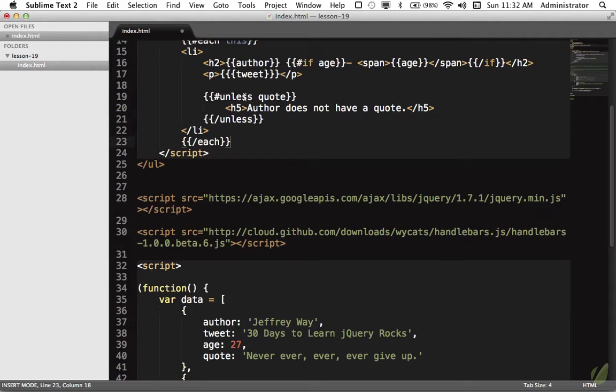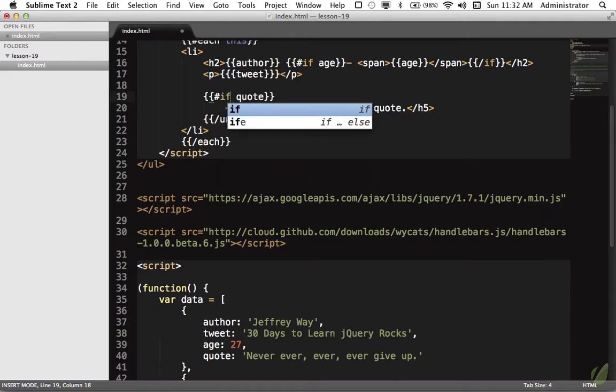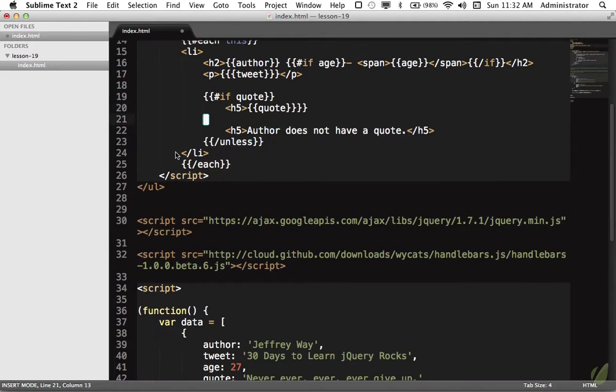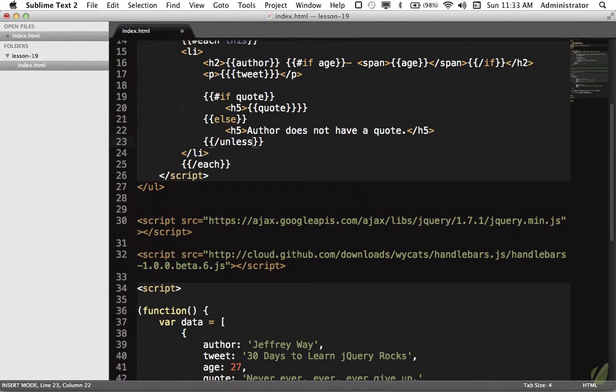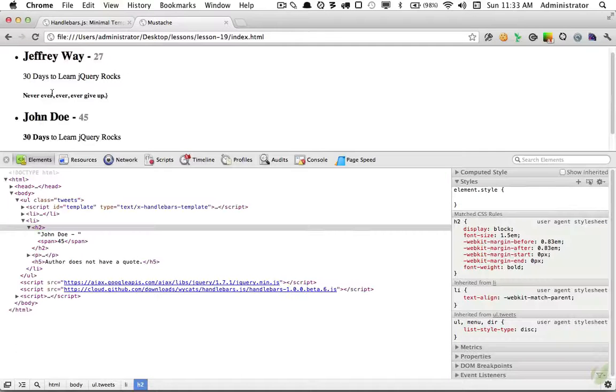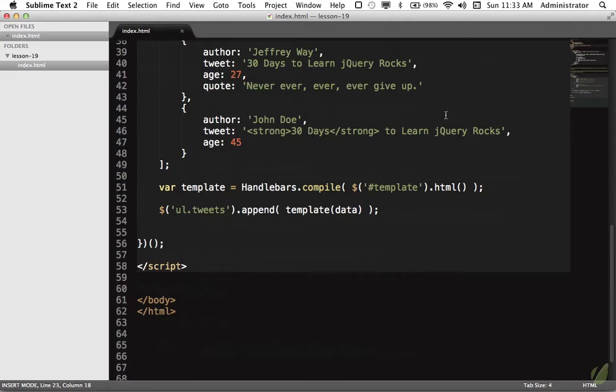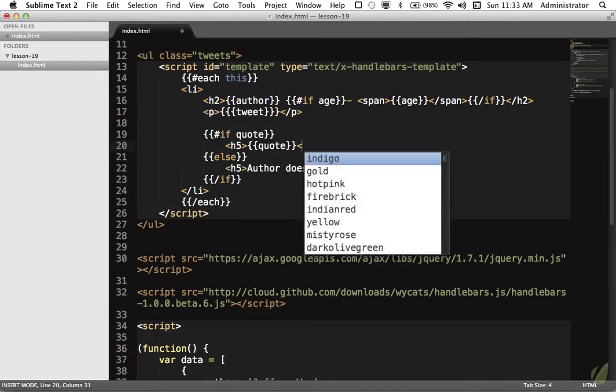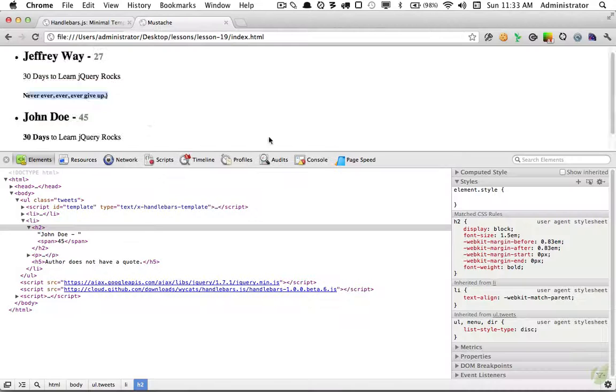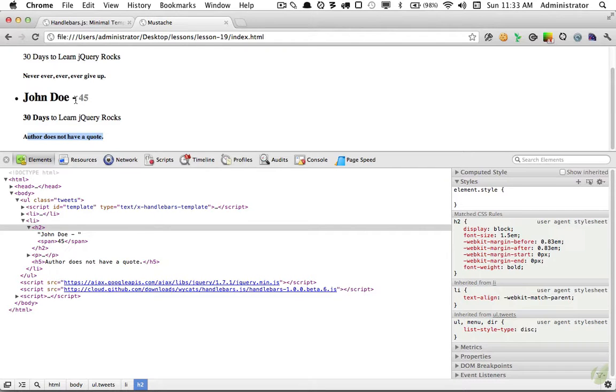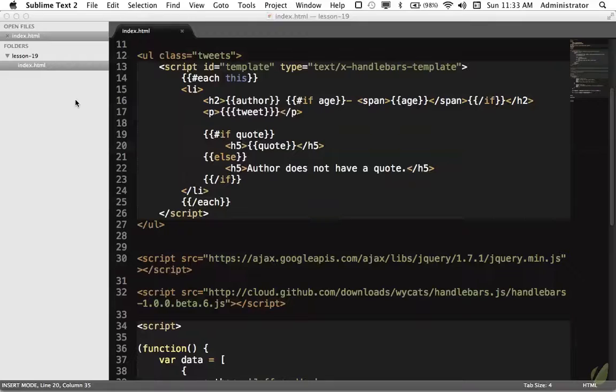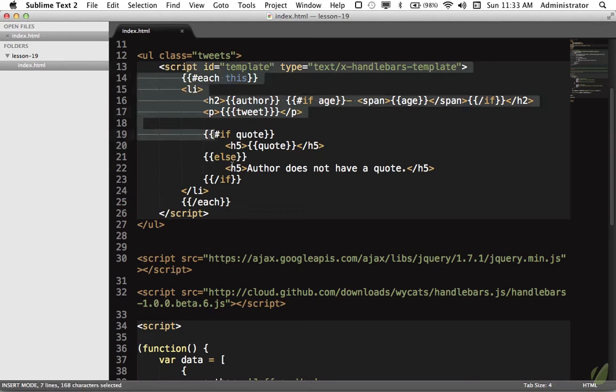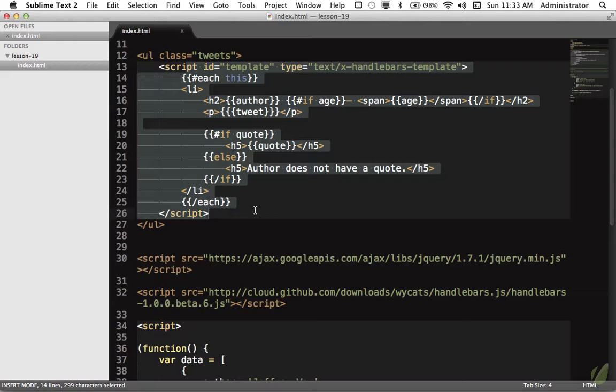If you'd like to change that to an if-else, you could say 'if quote', then show the quote. To do the else, we would do else show the h5, and then close out our if statement. Same thing. Reload the page and we can see 'never, ever, ever give up'. Looks like I have an extra curly brace. One more time - never, ever, ever give up, but John Doe does not, so we see 'author does not have a quote'. You can see how easy it is to create complex structures using templating. Imagine if you had to use string concatenation to build all of this up - you'd create lots of really messy JavaScript that makes your project much more difficult to maintain.